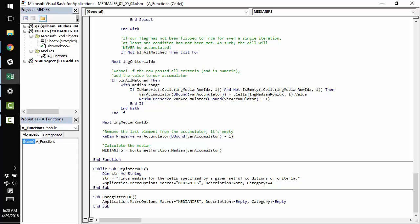And if that's the case, then we skip over this addition. But if not, we add our value to the accumulator. We resize the accumulator and we move on to the next row.